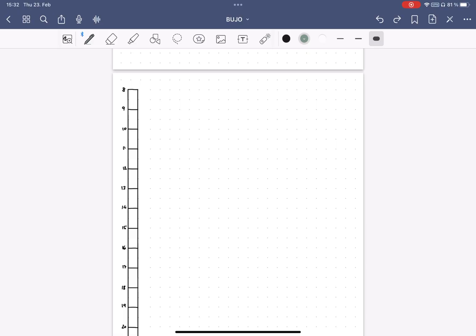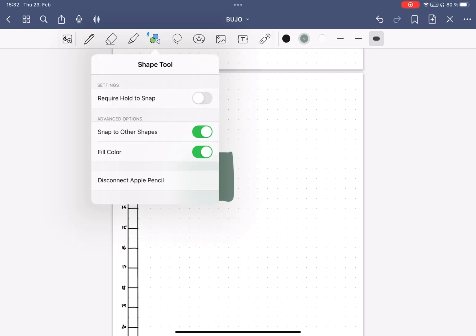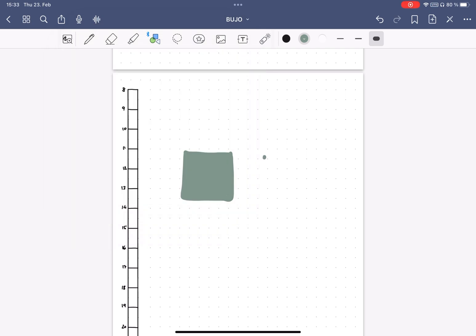Tip number eight, fill boxes with color. If you try to draw time blocks by hand, it will take a while since there is not really a fill function. Instead, go to the shape tool, select fill color, and then draw the rectangle. You will see that it will fill it with color.